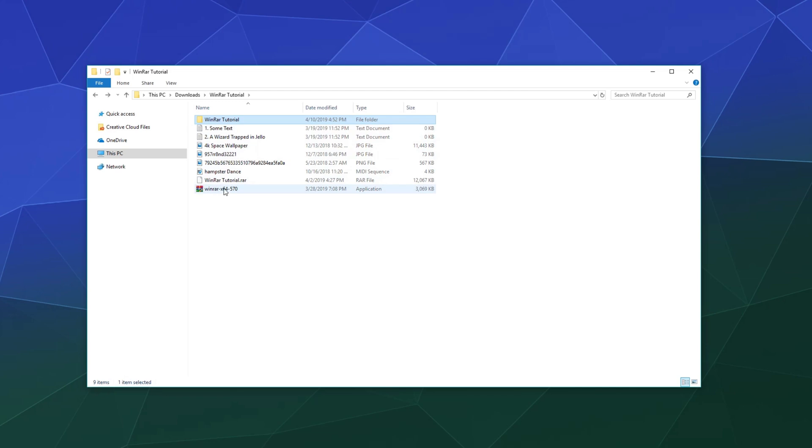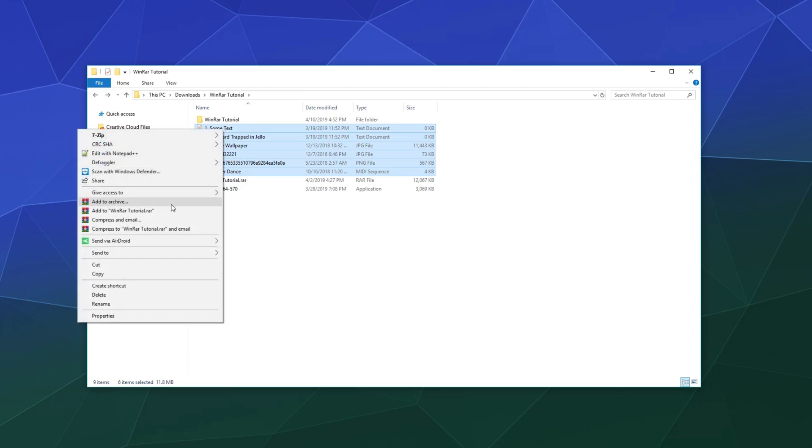And then if you want to create one, all you have to do is again have the program installed, select all these items, and go to add to a tutorial file of the same name as the file that everything's sitting in right now.